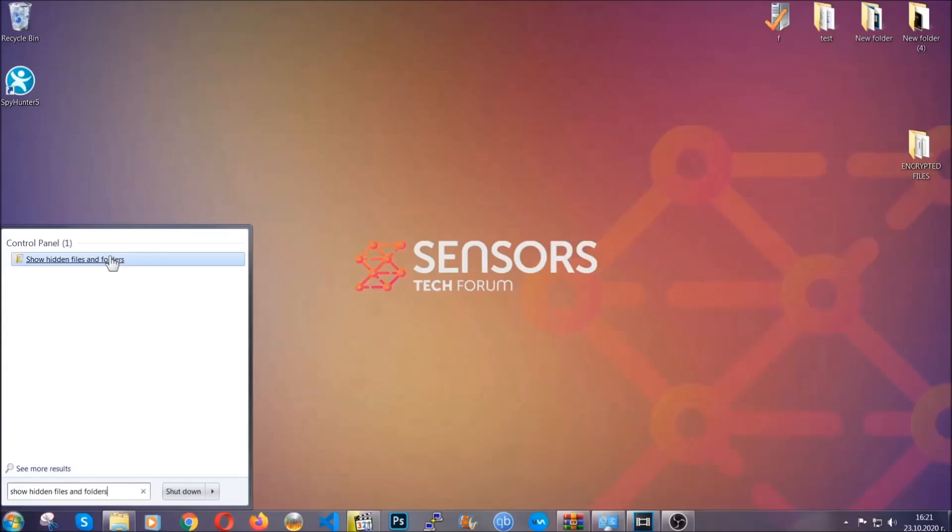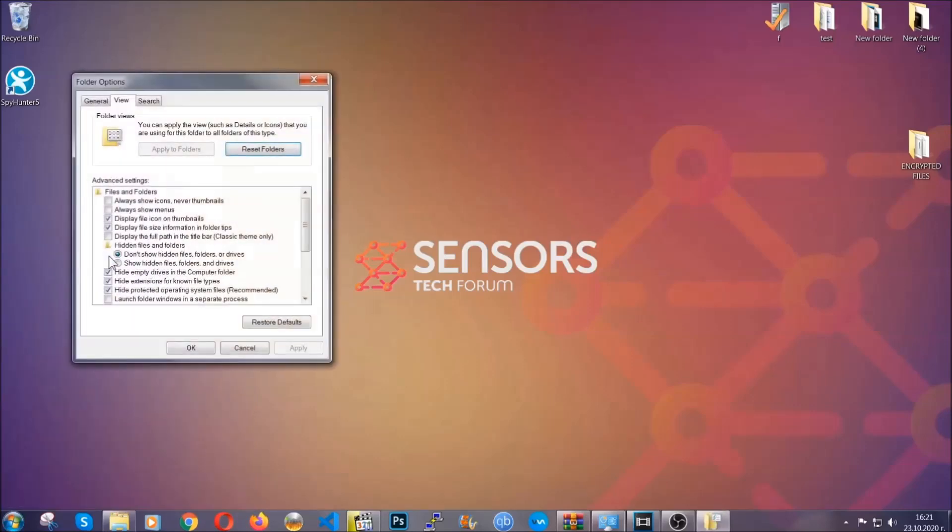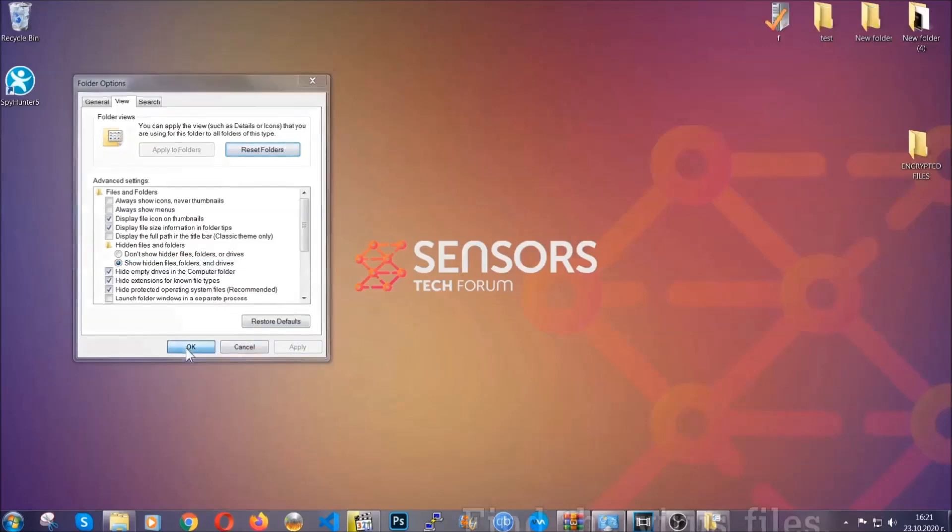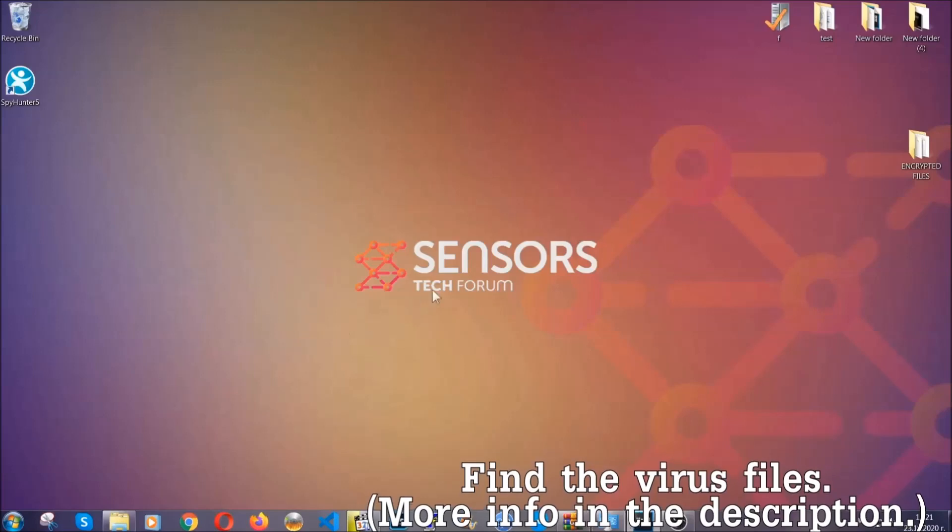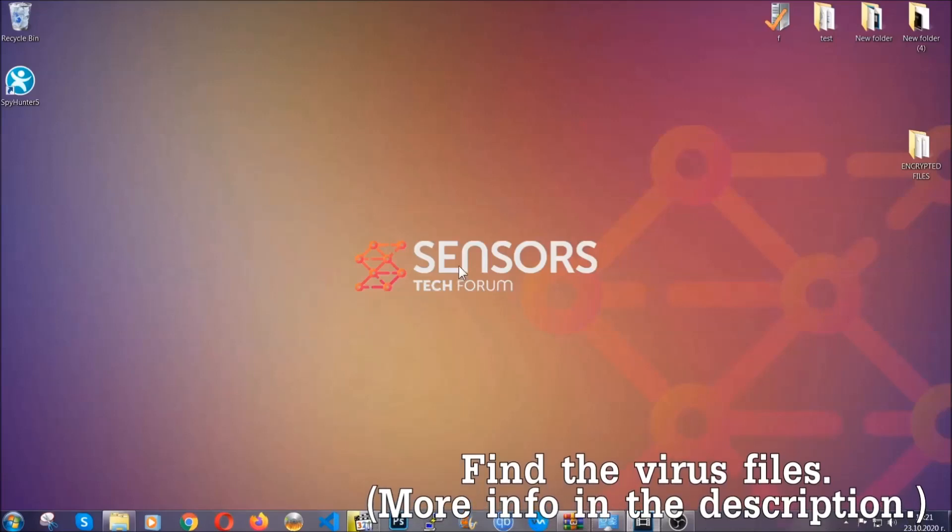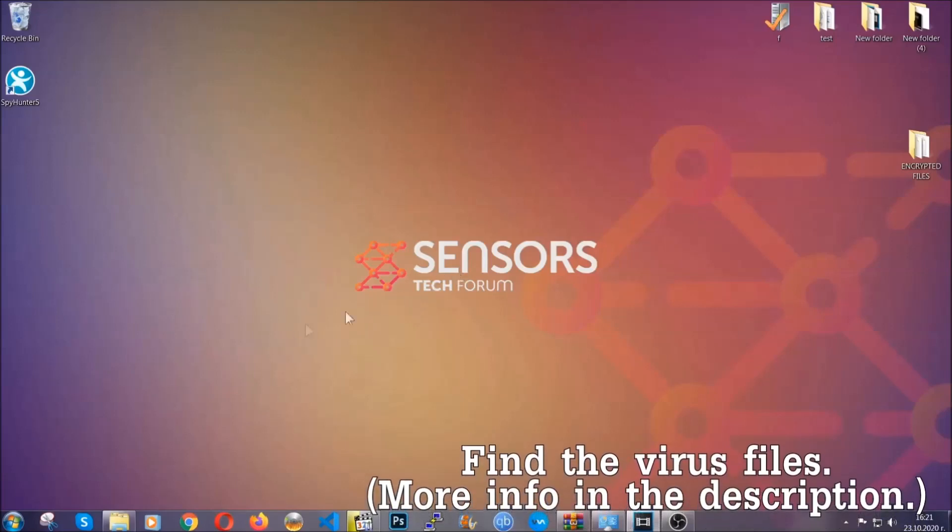In it, you'll see 'show hidden files, folders and drives.' You're going to mark it with your mouse, and then you can apply and then click OK to accept the setting. Now we can find the file even if it's hidden.